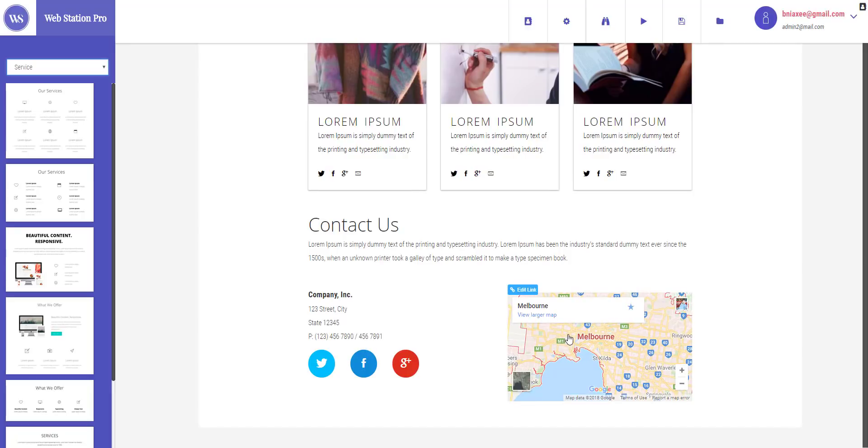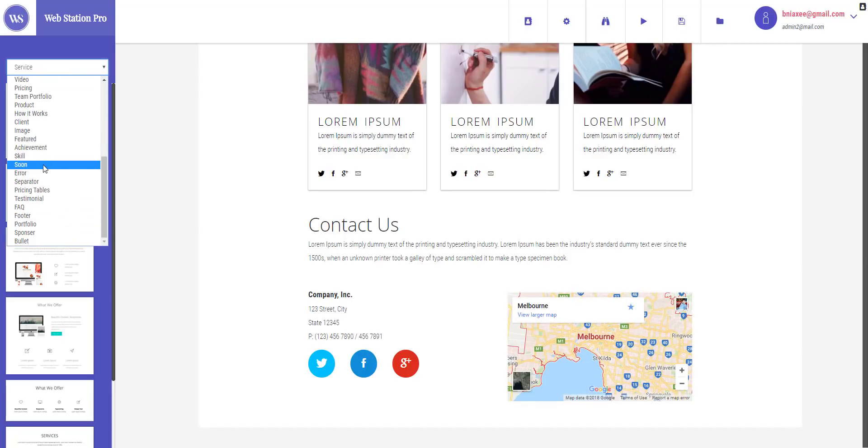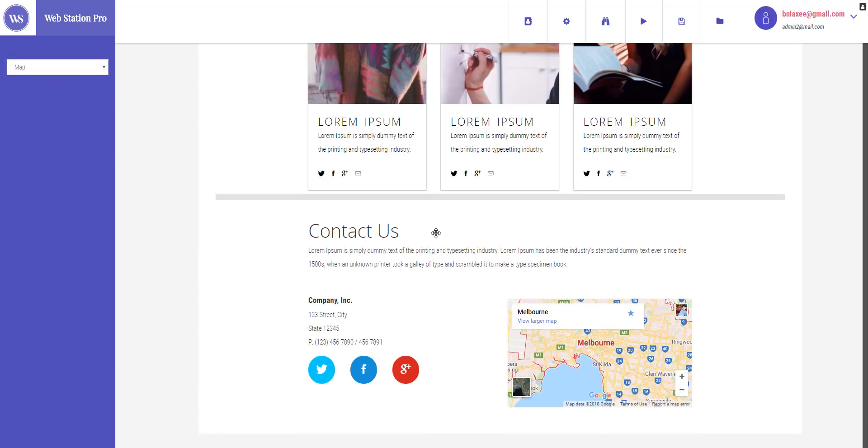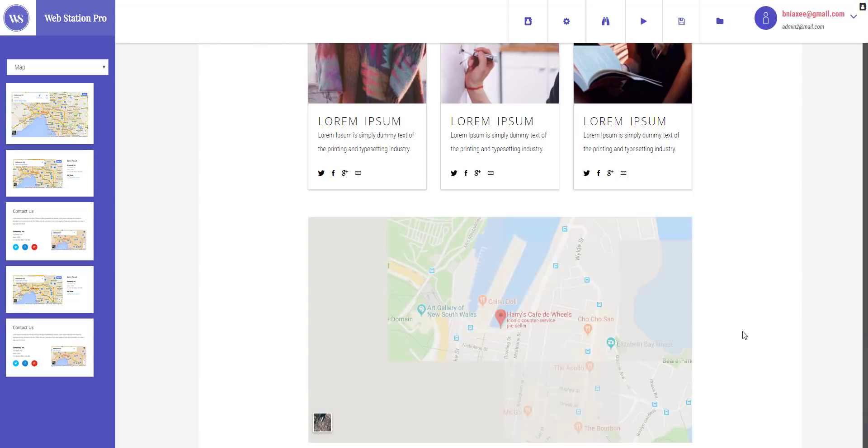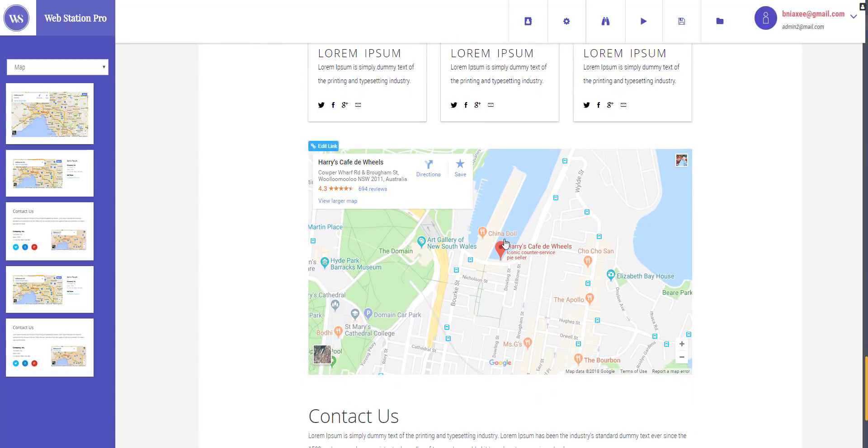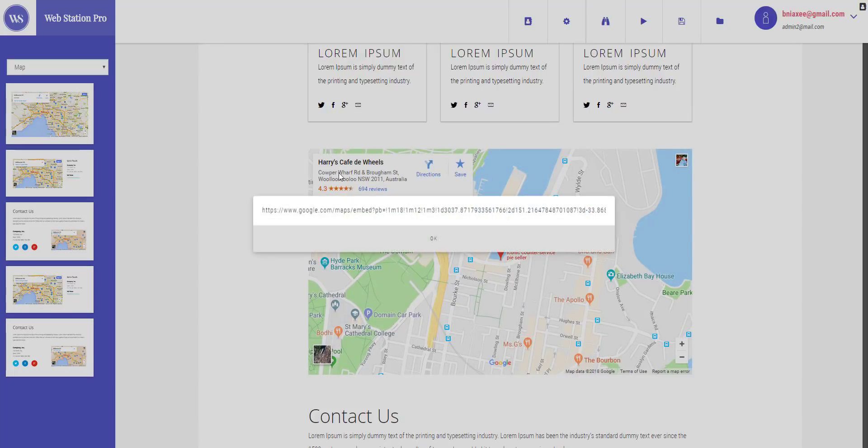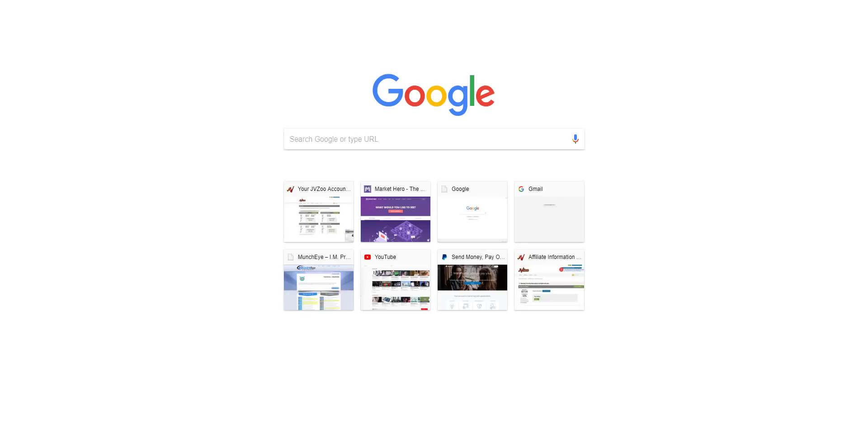Now I have a map right here. Let's add another map, just gonna keep this one right here. So let's go to map and I'm gonna drag this map right here so you can see it bigger. So this is the map and how you can edit the location of a map is that basically default is Harry's Cafe De Vils. So I'm just gonna go ahead and click edit link button.